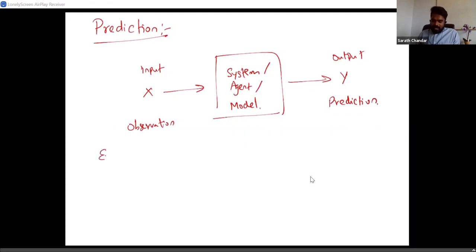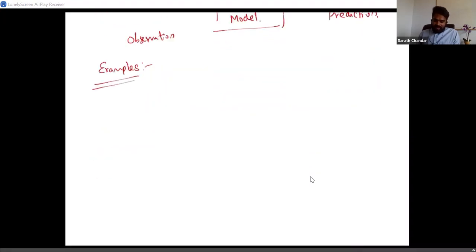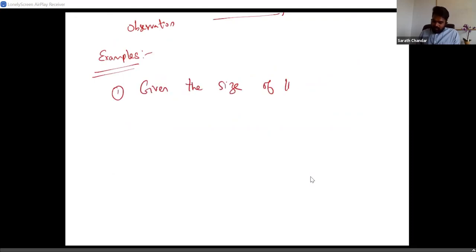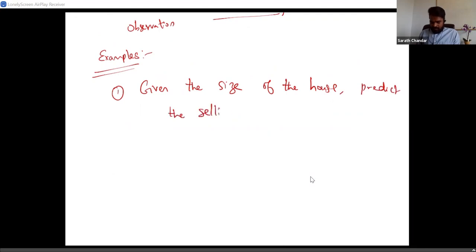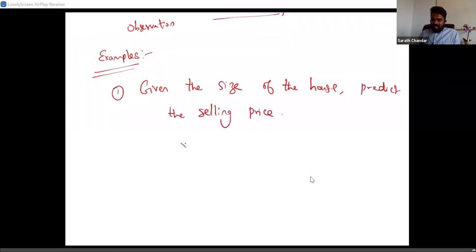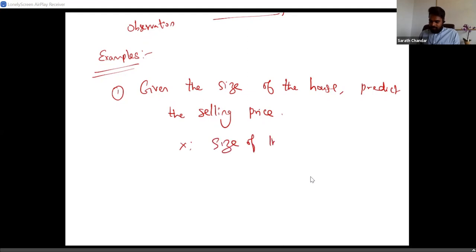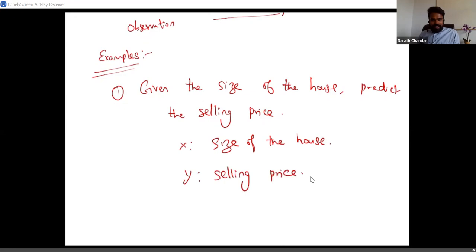Let's look at some example prediction problems. The first example: given the size of the house, we are interested in predicting the selling price. The input X is the size of the house, and Y is the selling price.